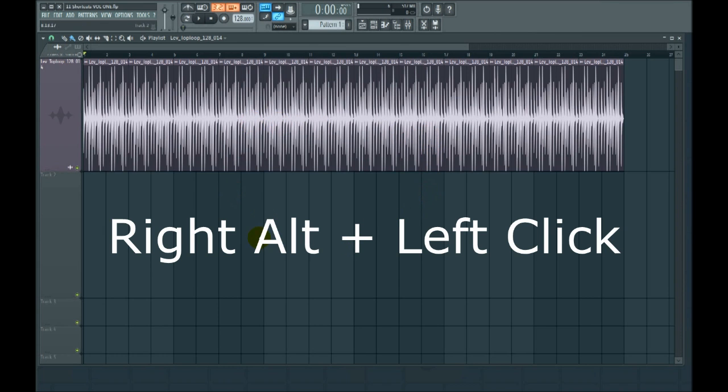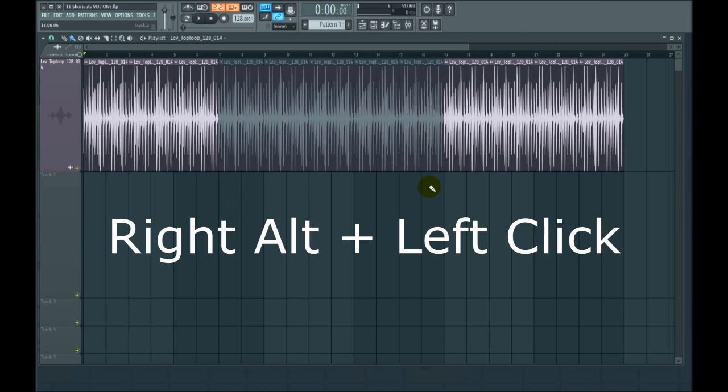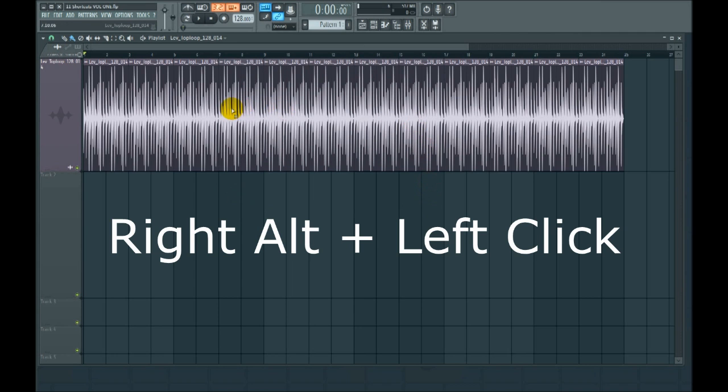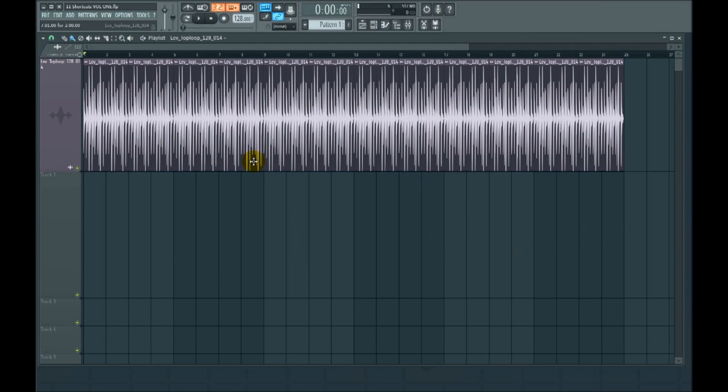And there we have it. That's your muting. I use that one all the time with MIDI and audio.